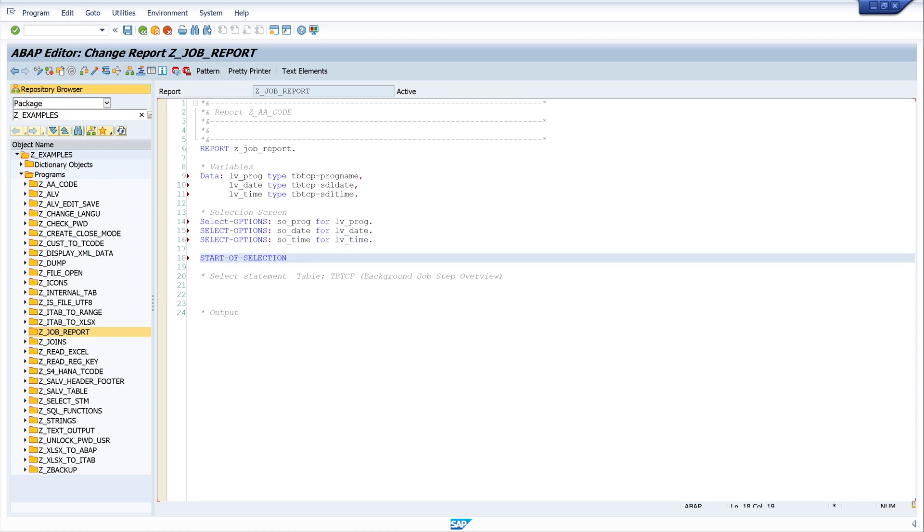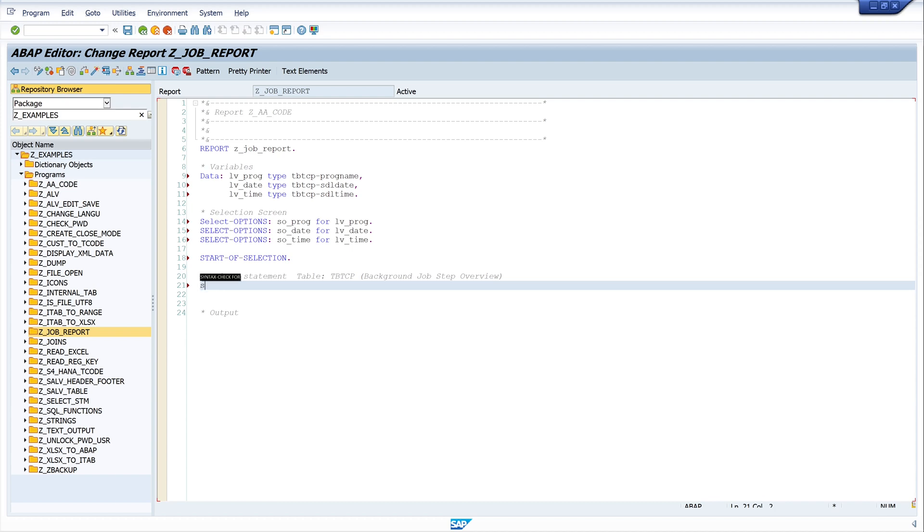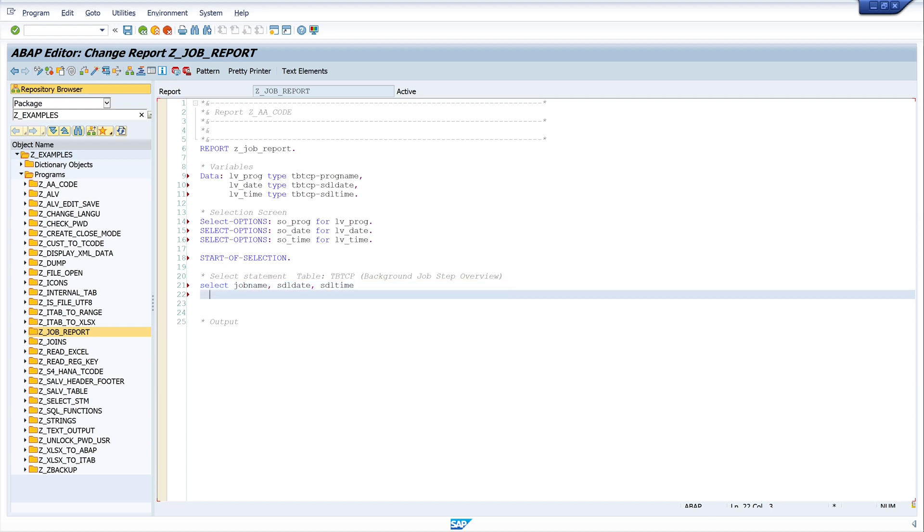Okay, then start of selection. And now we make the SELECT statement. We make a select on the database table tpt_cp. This is the table where the background job step overview is stored. So I write SELECT jobname, sdl_date, and sdl_time because I only want to know the job name and the date and time when that job is running.